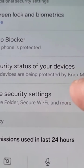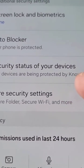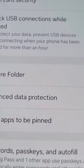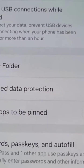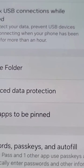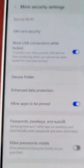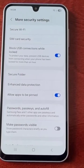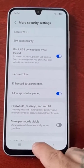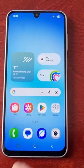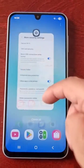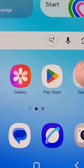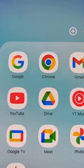Look for this option here — more security, set security settings — and then just turn this option on: allow apps to be pinned. From here, all you have to do is open the YouTube application or whatever application your friend wants to use.